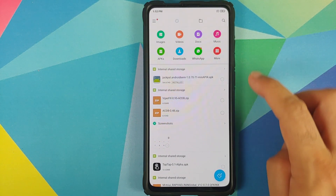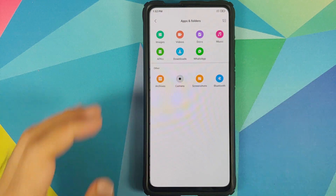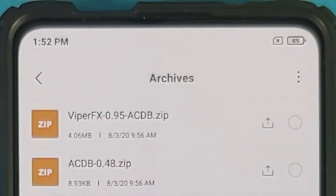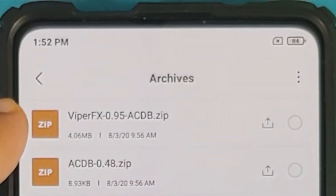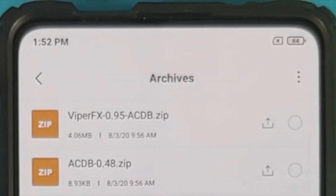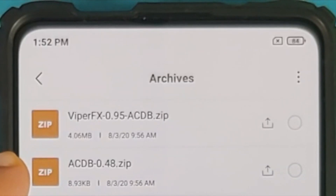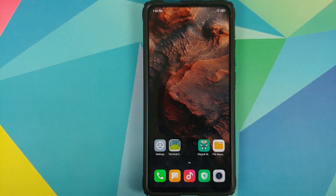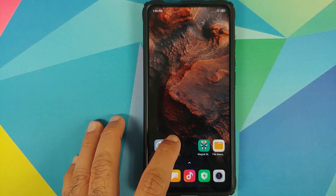All the files which we need are linked in the description of the video. You need Viper for Android FX and the next thing you need is ACDB. These are the two Magisk modules which you need.